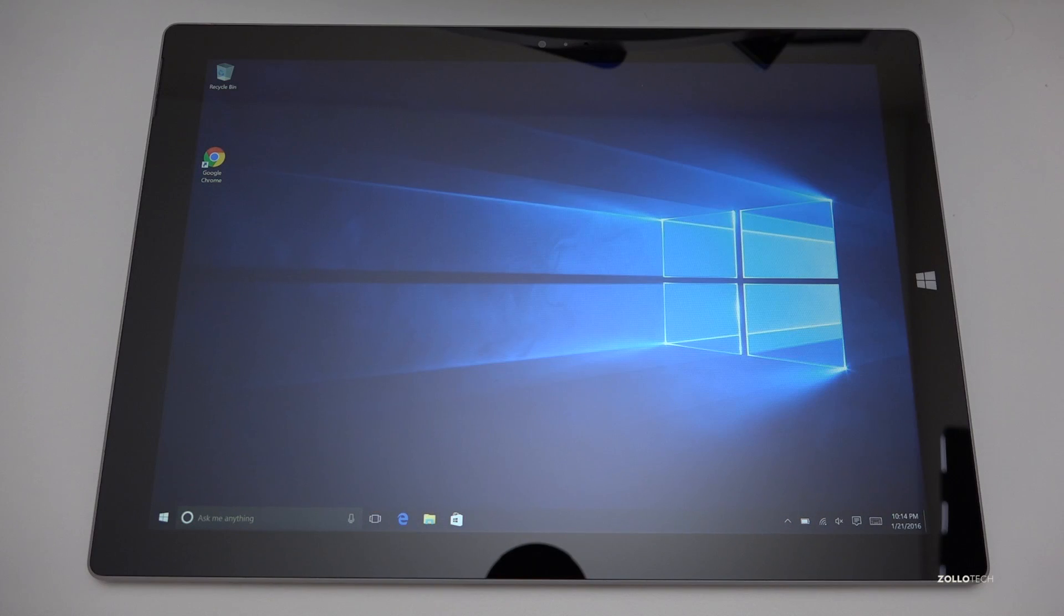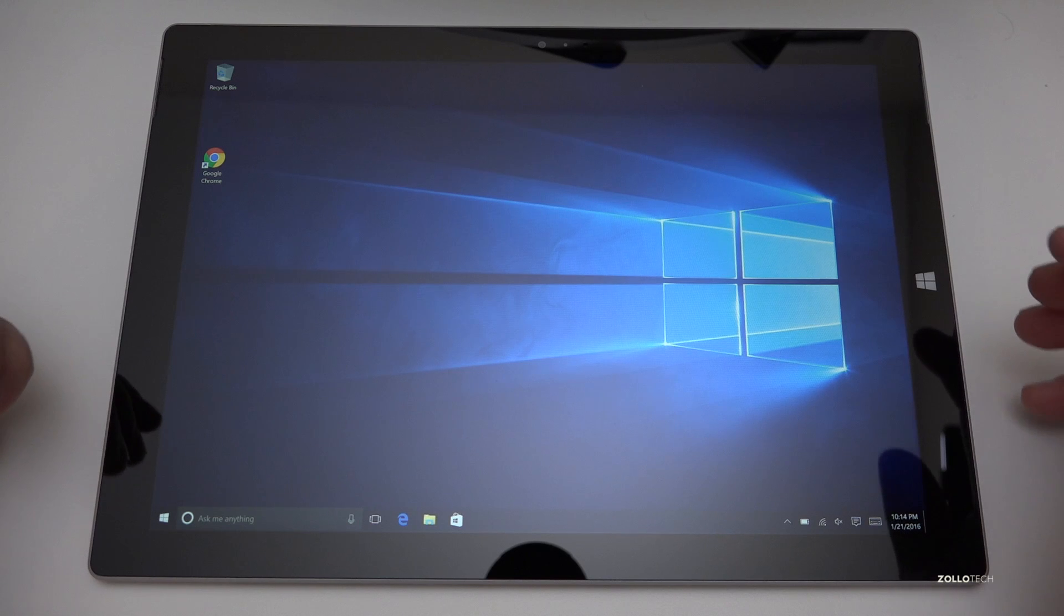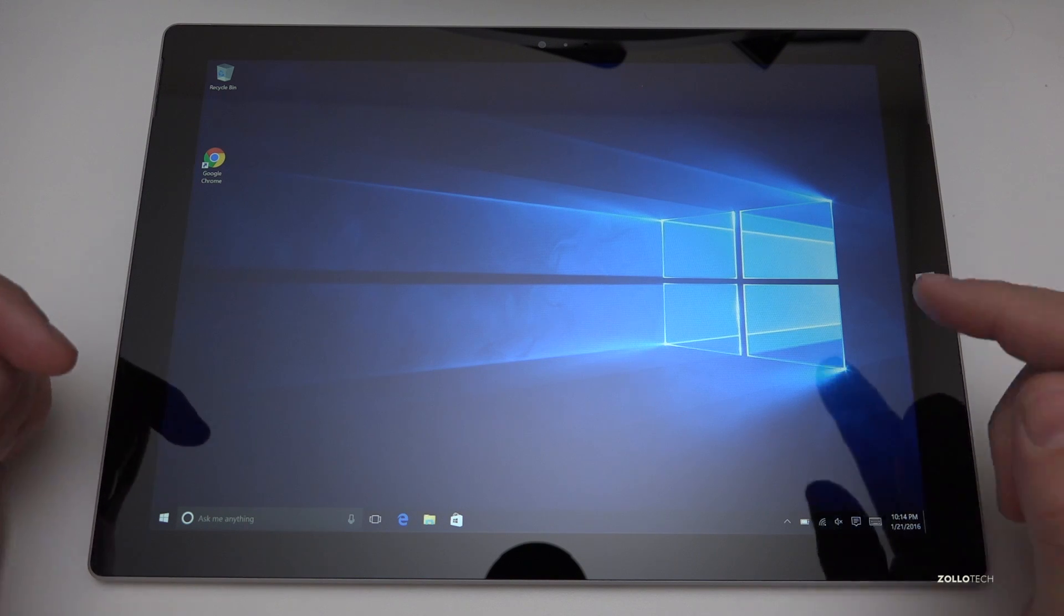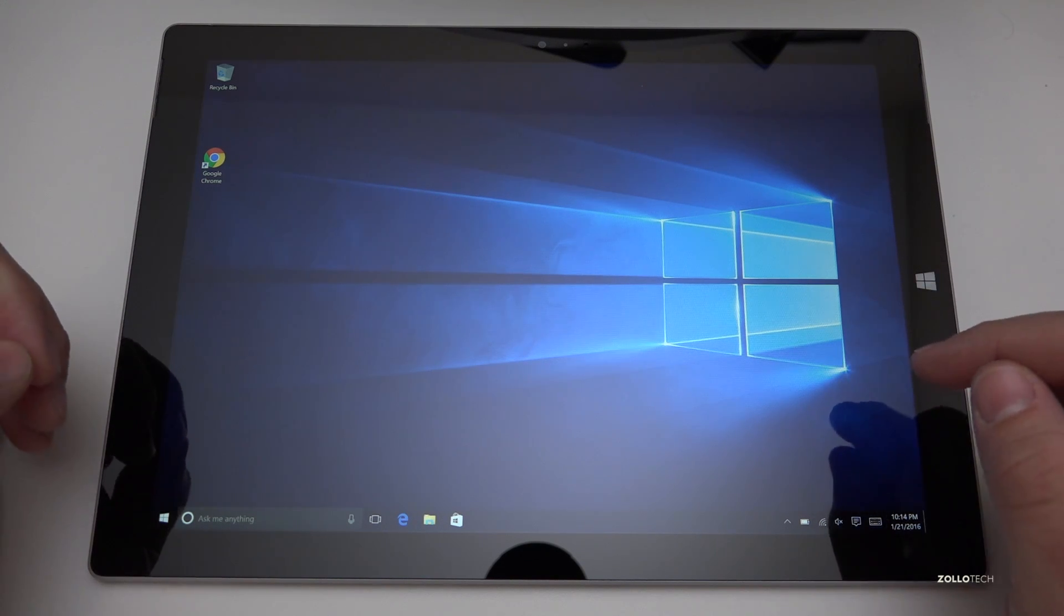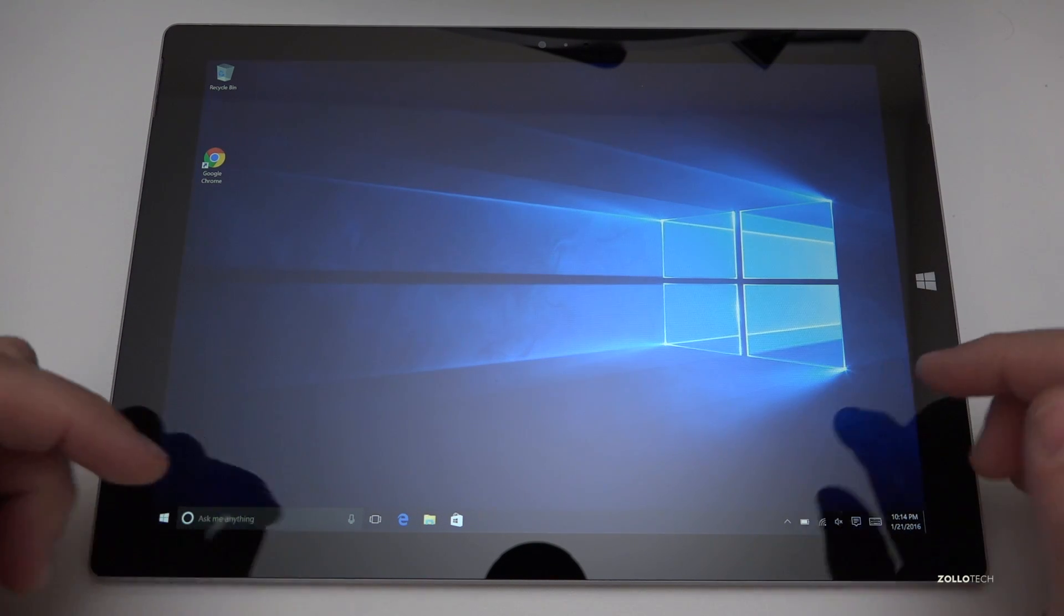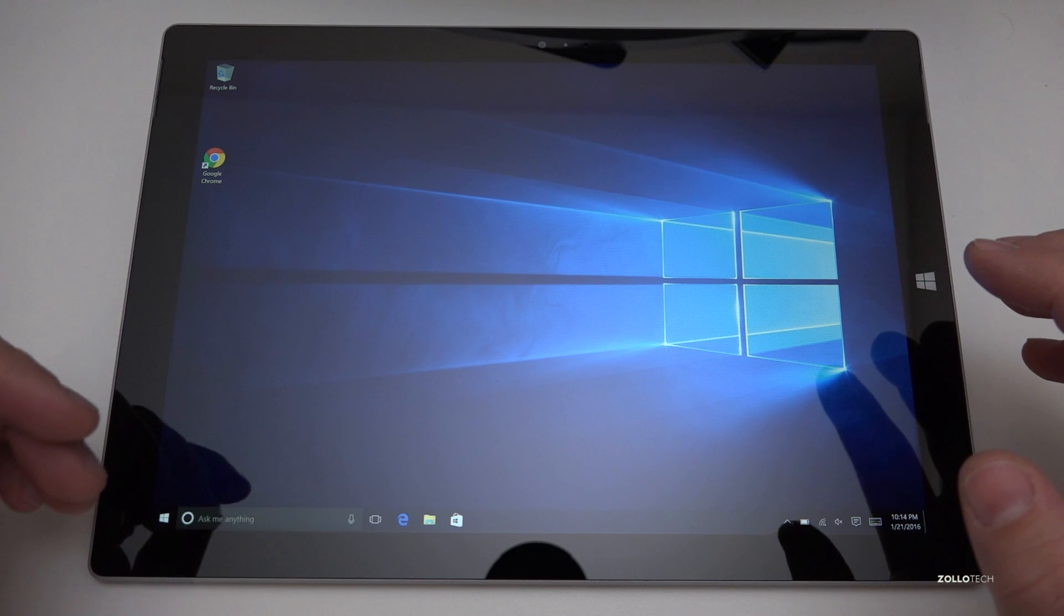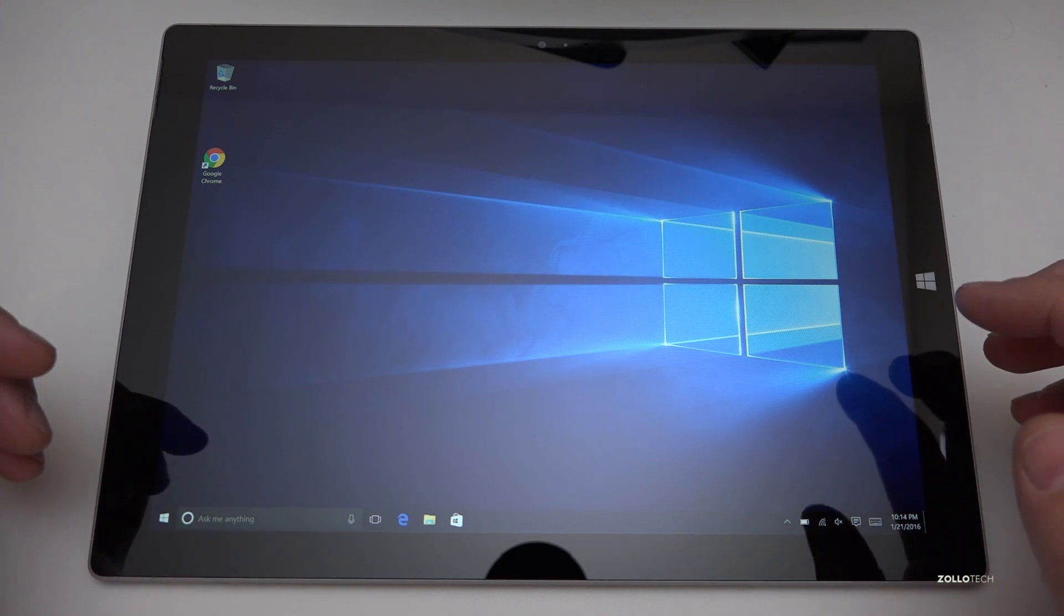Hi everyone, Aaron here for Zollotech and I wanted to show you how to reset Windows 10. This is a Microsoft Surface Pro 3 running Windows 10 and this is going to be pretty straightforward.